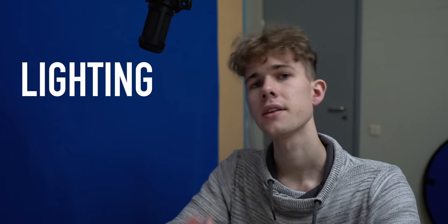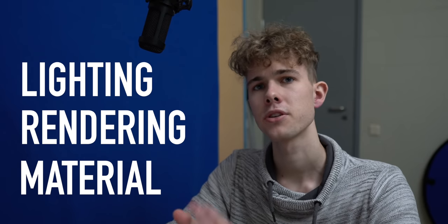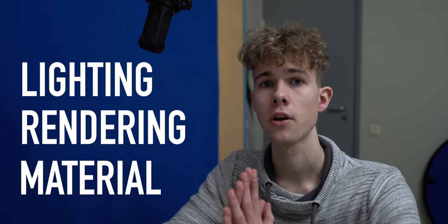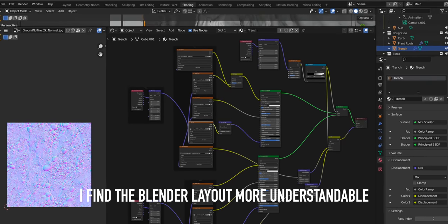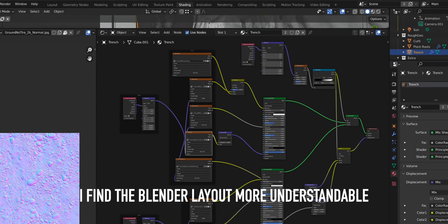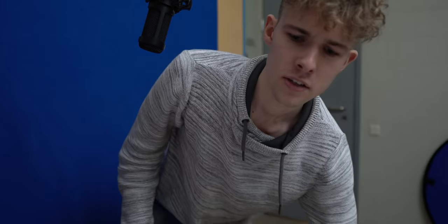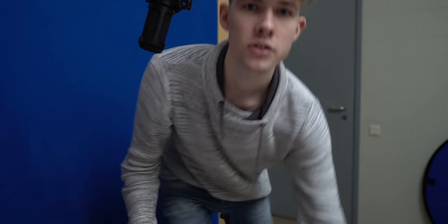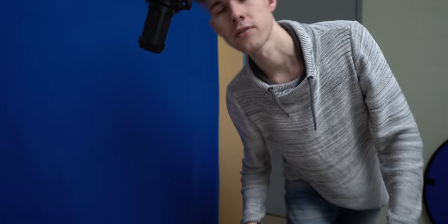Blender is a bit more user-friendly. Not a bit, it's a lot more user-friendly. And the lighting, rendering and material side is a lot more understandable. I can grasp a lot more what I'm doing right now. And this was it, three and a half hours. And this was rough. See you next time.